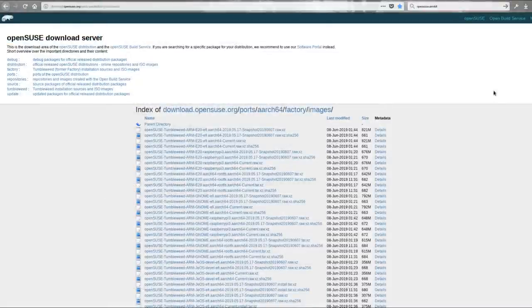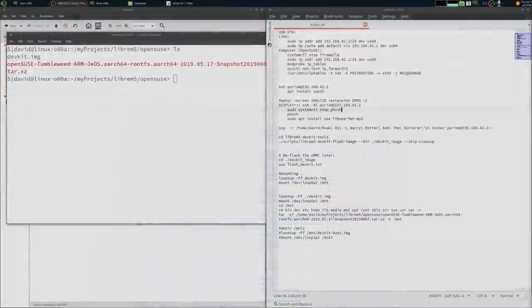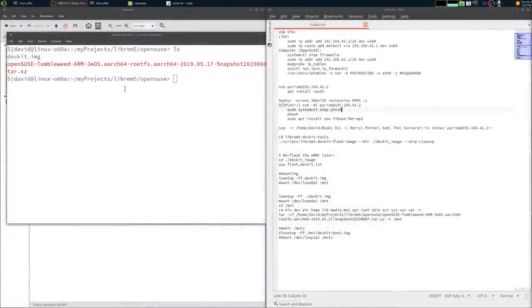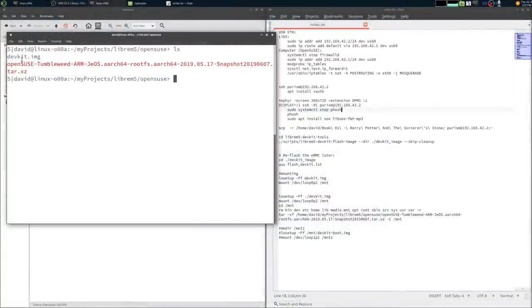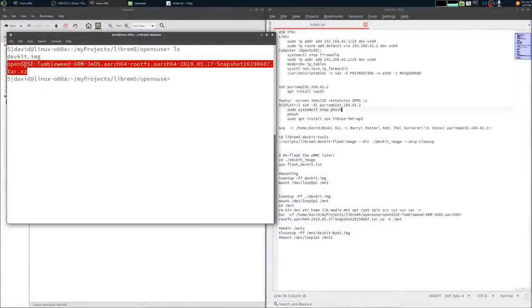Next go to OpenSUSE's website and download the latest ARM64 build of Tumbleweed. I went with the JustEnough OS root file system. Then we mount our dev kit image.